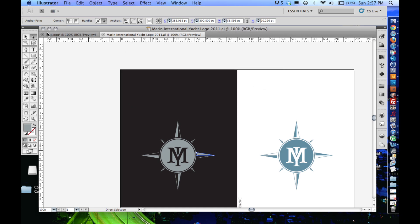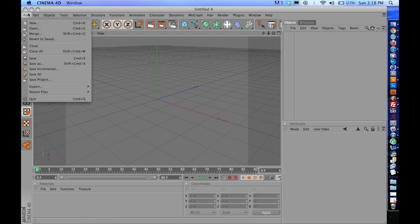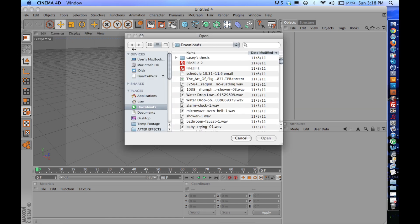So now we're going to go over to Cinema 4D and start animating this logo. Okay, so now that we're in Cinema 4D, we're going to go ahead and open up the file that we just created in Illustrator.